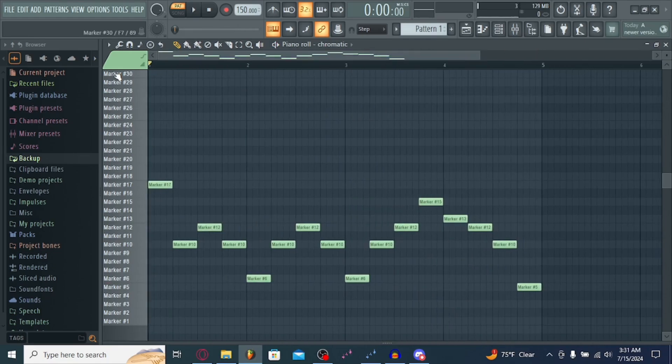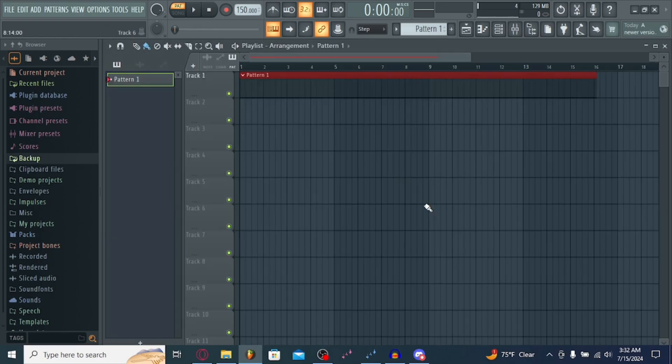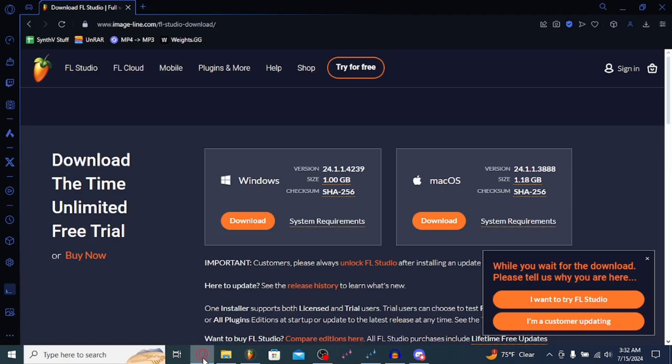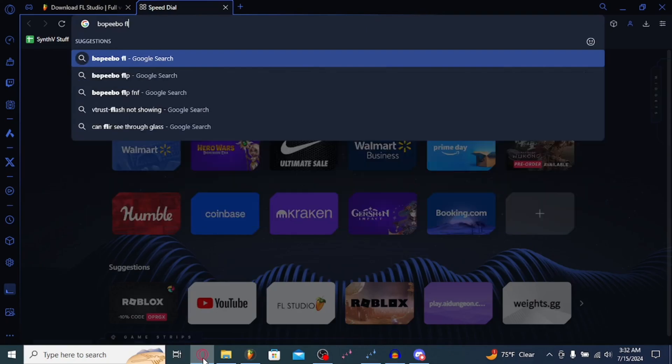So, basically, that's how you make a chromatic, put it in FL Studio. Now, if you want to make covers specifically, then what I recommend is... Let's do Bopeebo, for starters. Let's search up Bopeebo FLP.